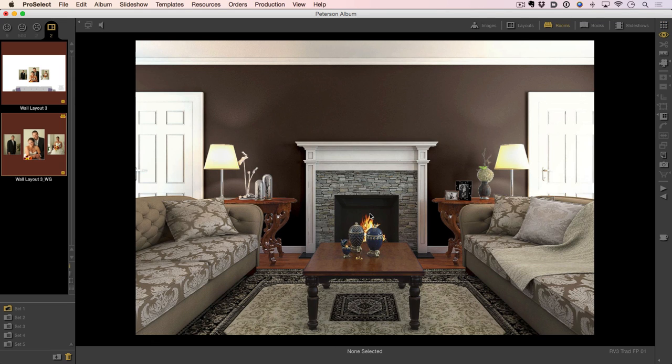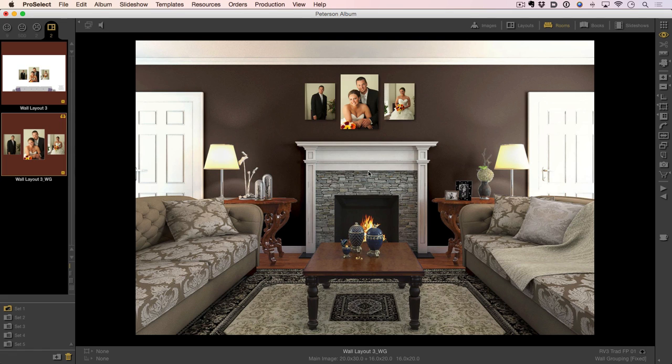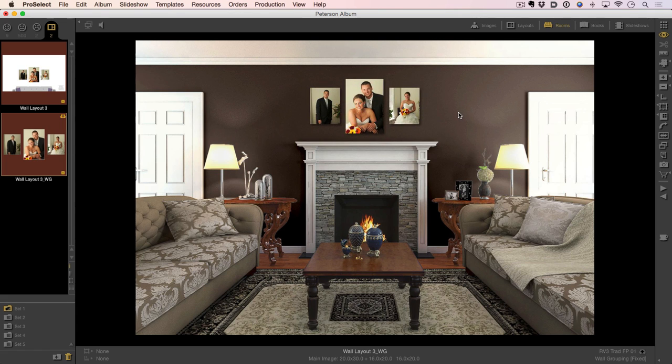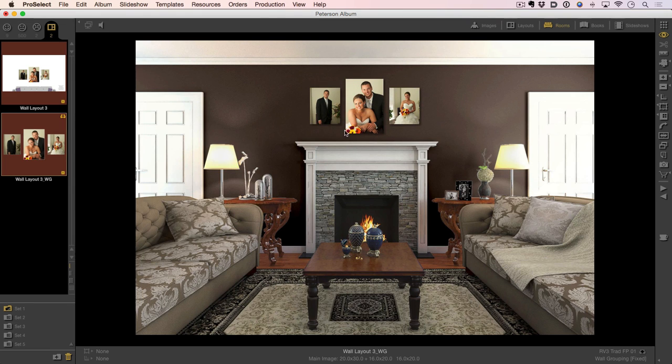We can also use that in various other situations. Let's go here and here's a room. This room is part of our room collection 3. I want to take and drag this out on the wall, so now the customer can see exactly what it looks like in a room situation above a fireplace. If we have a photograph of the customer's home, we can bring that into ProSelect and we can show it to the customer exactly how it'll look when it gets in their home.